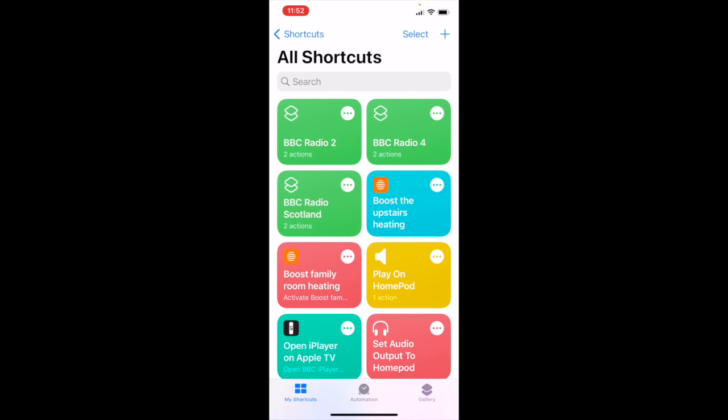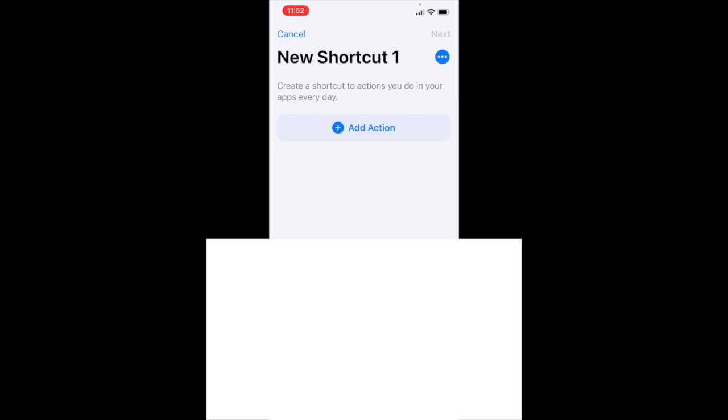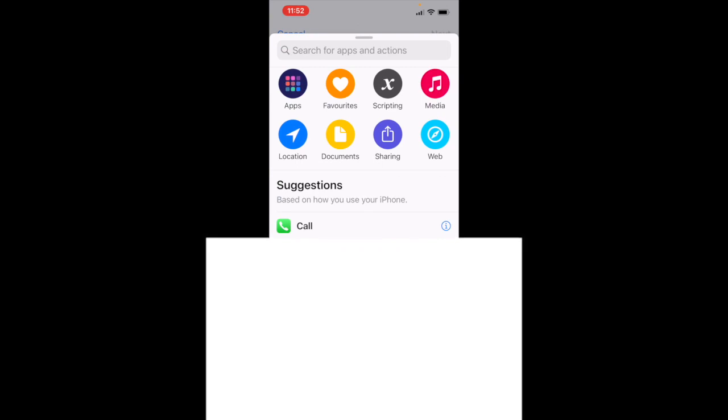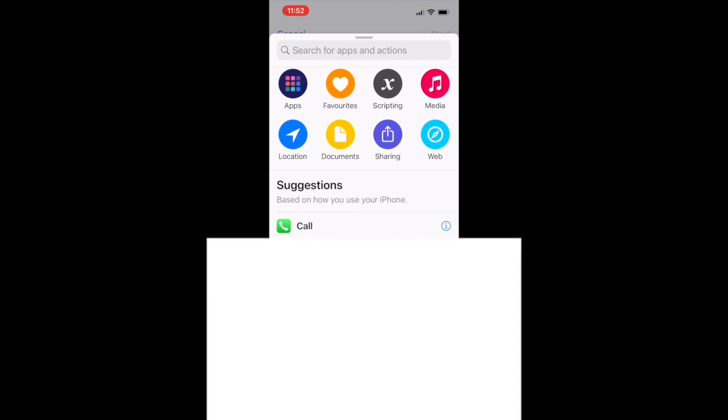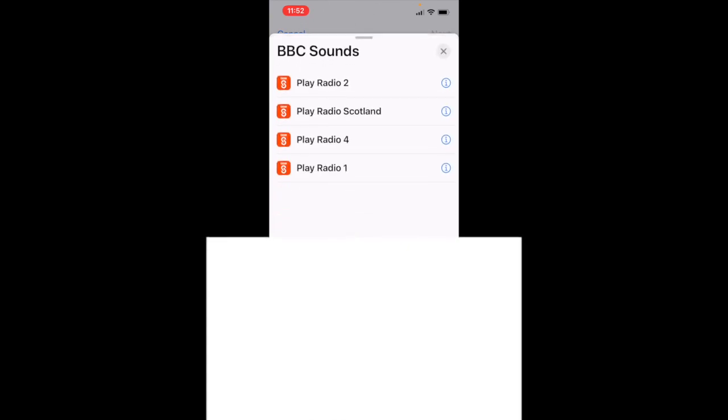So first of all, we want to tap on the plus and we get a new shortcut prompt. We want to add an action. We tap on add action. And we want the action to play BBC radio 3 from the BBC sounds app. So we go to apps first. And there you'll see BBC sounds. We tap on BBC sounds.